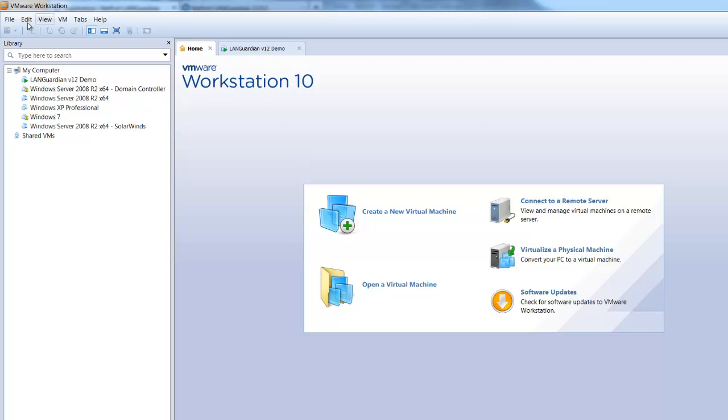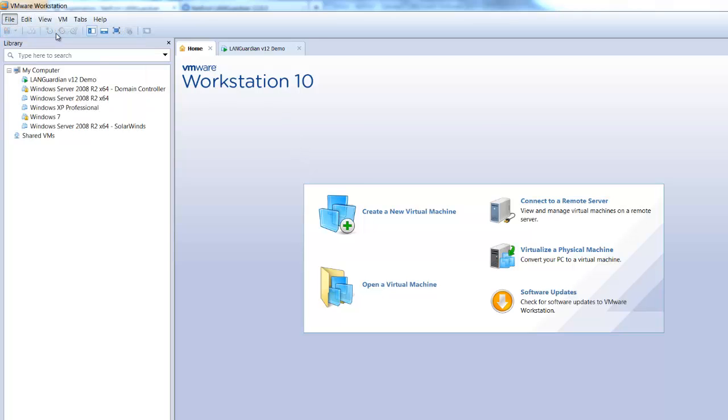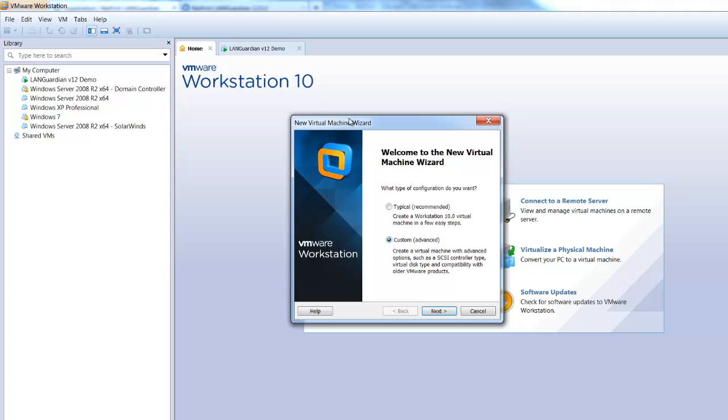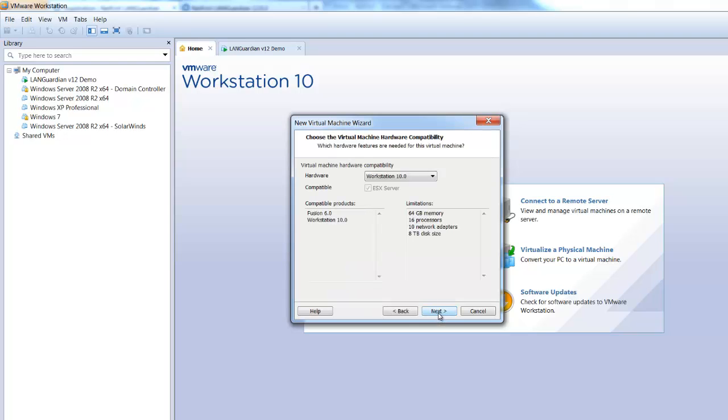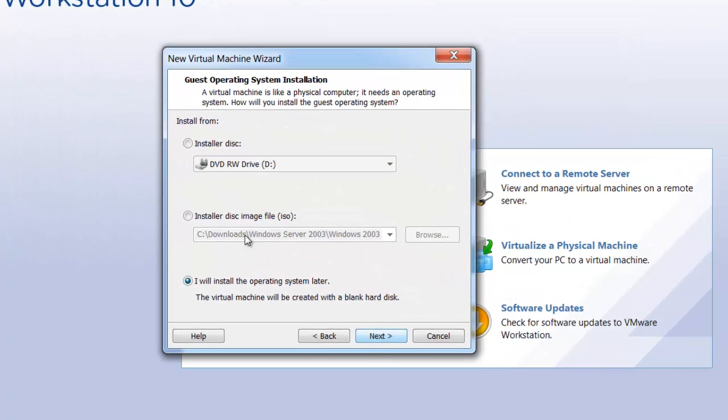So what I need to do is go to File and New Virtual Machine. It's very similar setup in VMware Player, both work just as well. Choose the Custom Setup, press Next, VMware Workstation 10 is fine.